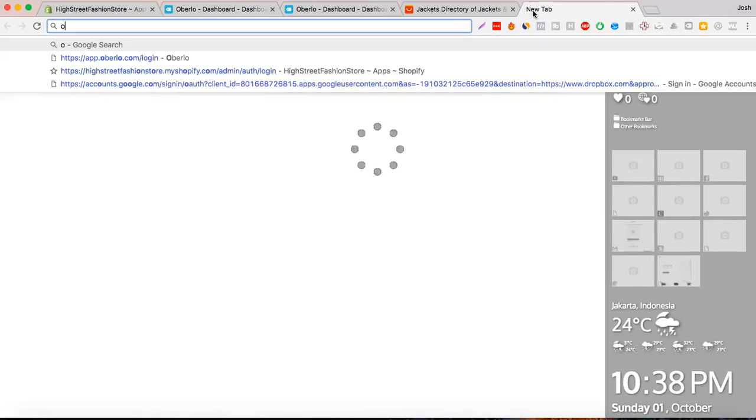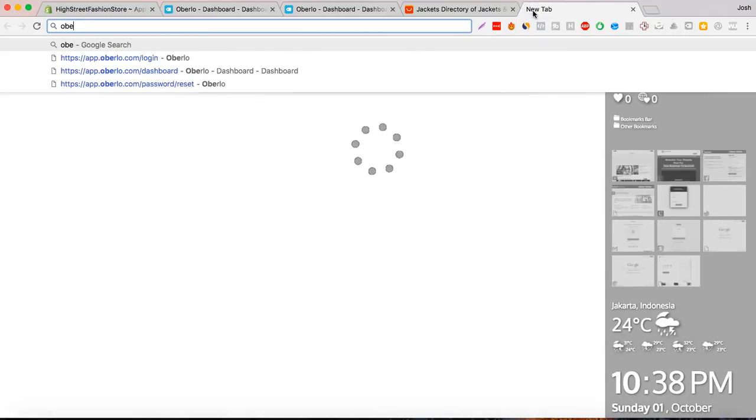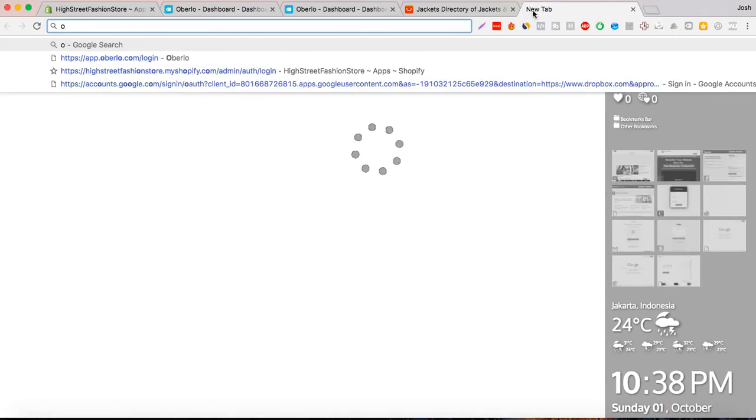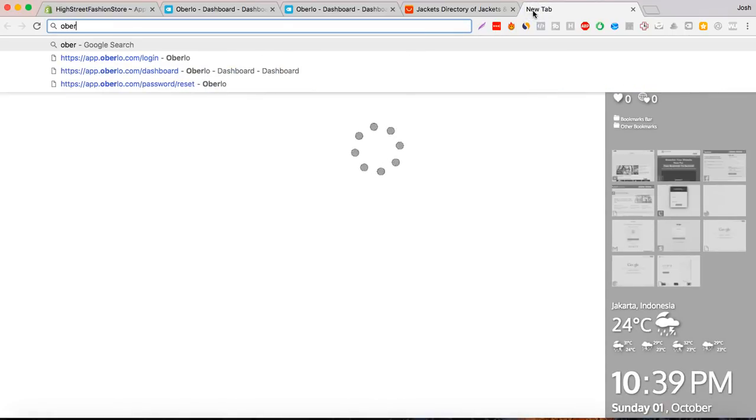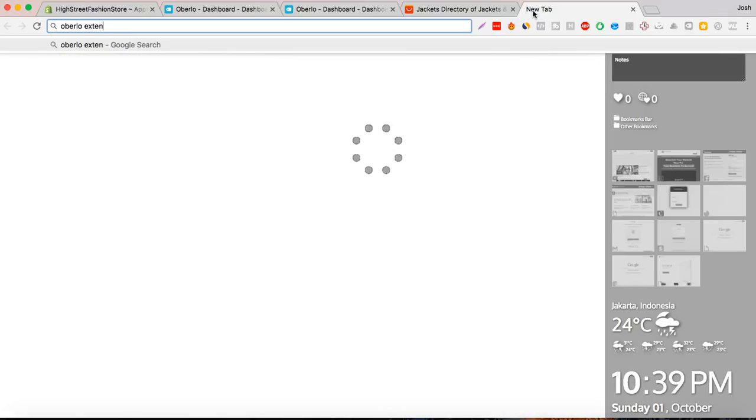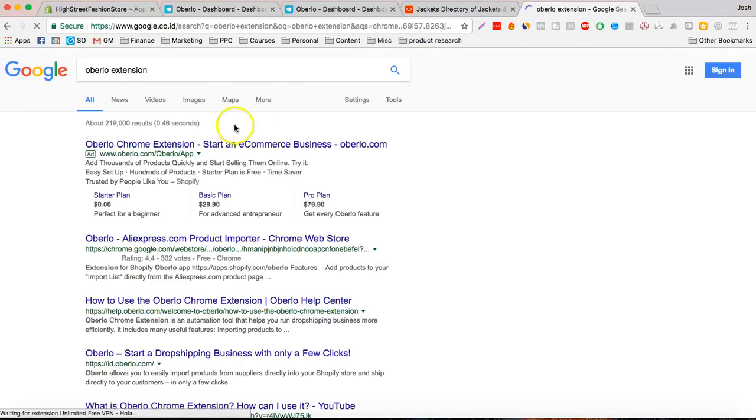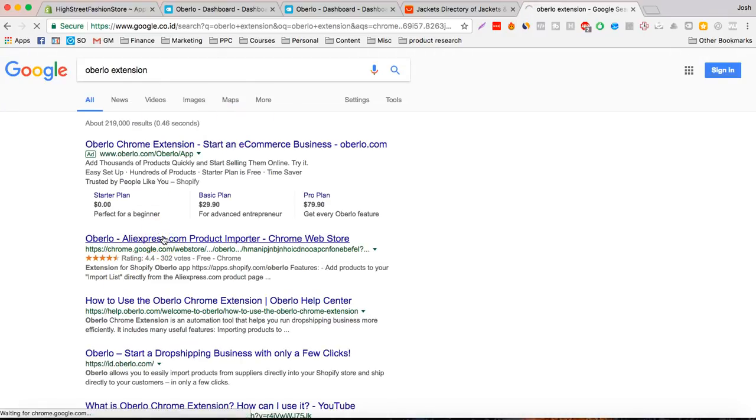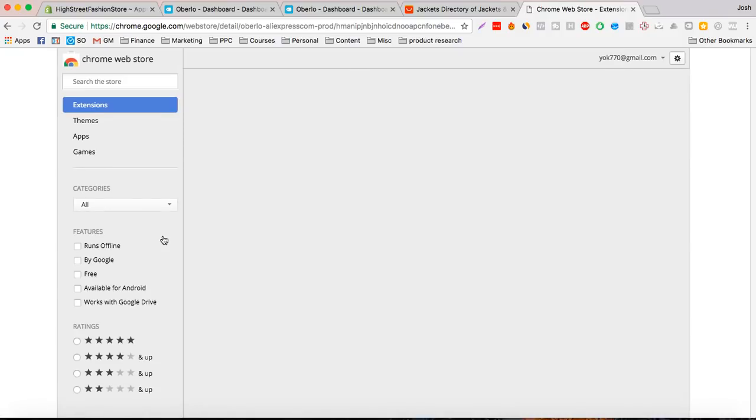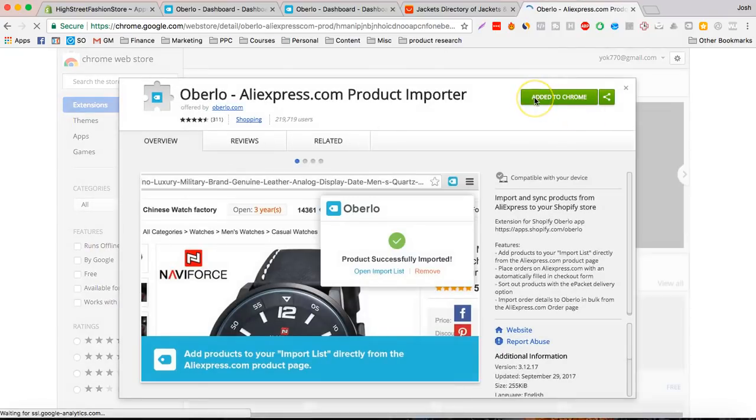Also, you want to get the extension. This is for Chrome. Just get this, really easy. Add that to Chrome.